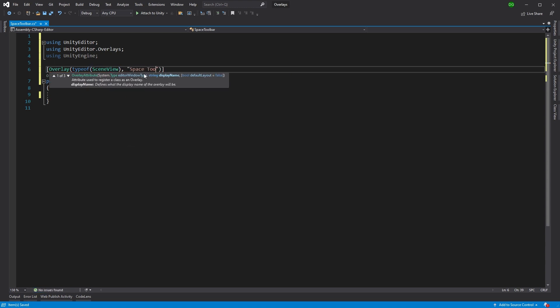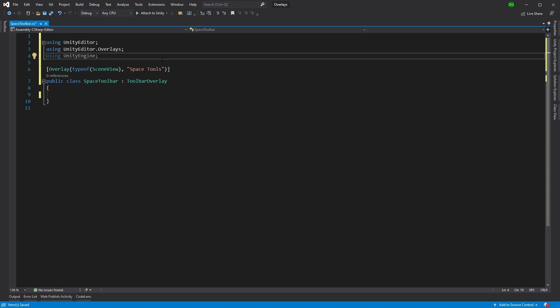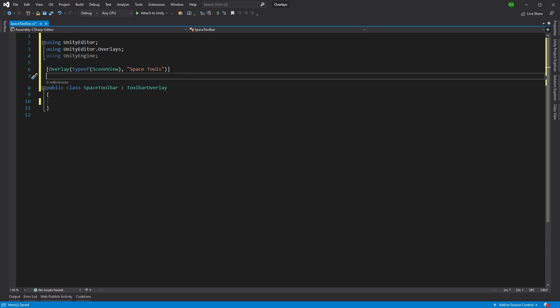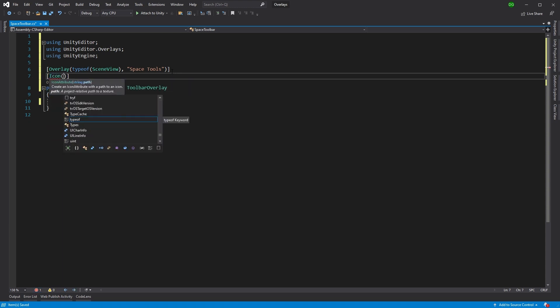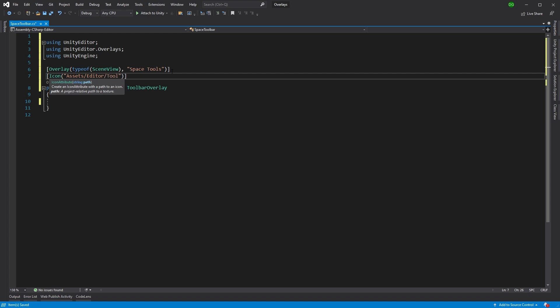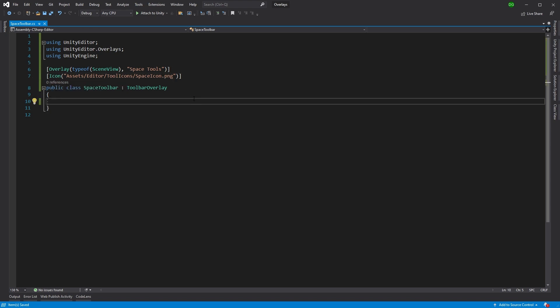We also want to give this a name. I'm going to give it space tools, because I'm going to have a toolbar with all these different tools that I can use. Now, when I collapsed it earlier, it collapsed back to a little spanner and screwdriver icon. Well, to do that, we can specify an icon here. This has to be an exact path to where an icon appears in your project directory. In this case, I've already set one up: assets editor tool icons slash space icon dot png. So now if I save and come back into Unity.